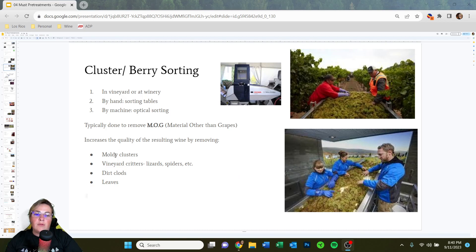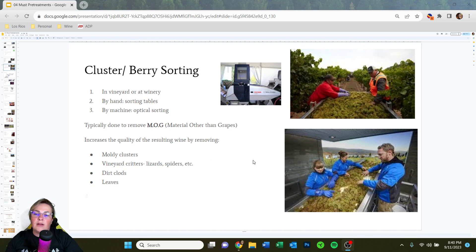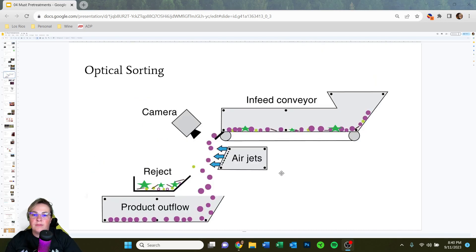Moldy clusters and leaves are a no — they can give bitterness and astringency to your wine. Same goes for dirt clods. Sometimes pickers are working hard and things fall in their buckets. We also get a large array of vineyard critters — lizards, spiders. Pickers pick when it's cold outside, and lizards aren't very mobile when cold, so sometimes they'll be sleeping within a cluster. We always fish those out because lizards are beneficial to the vineyard.